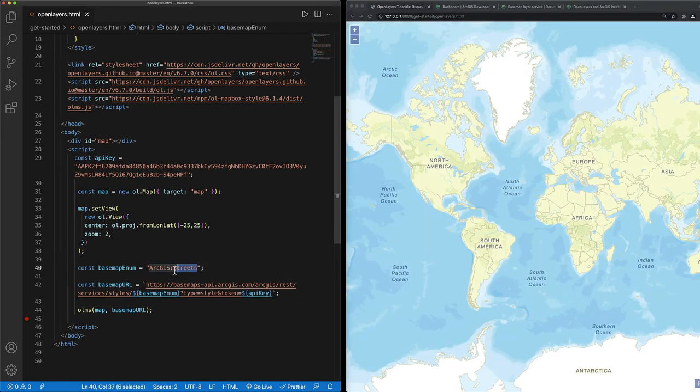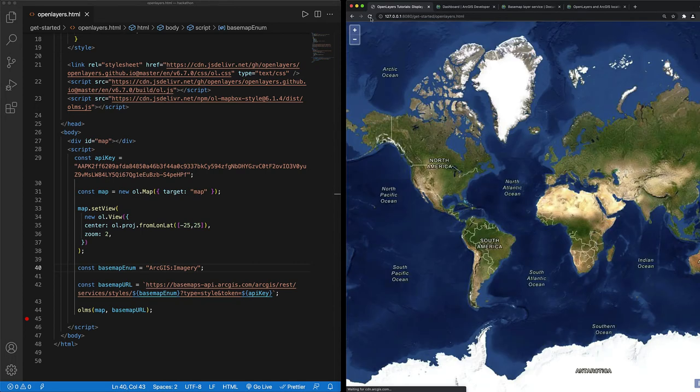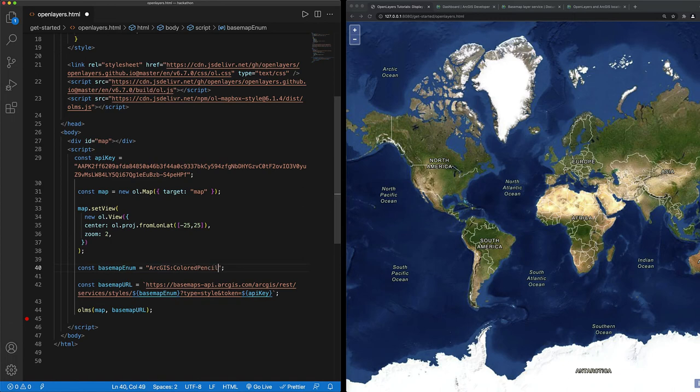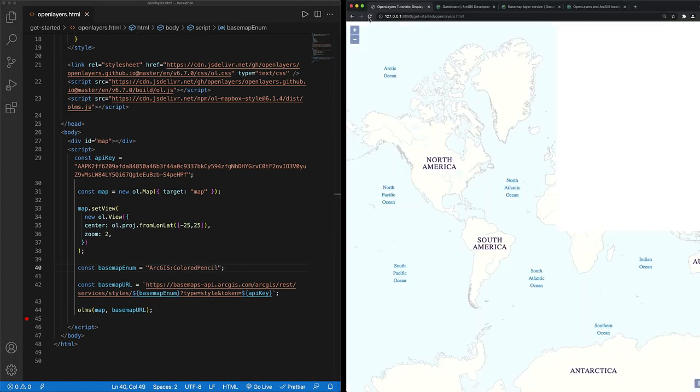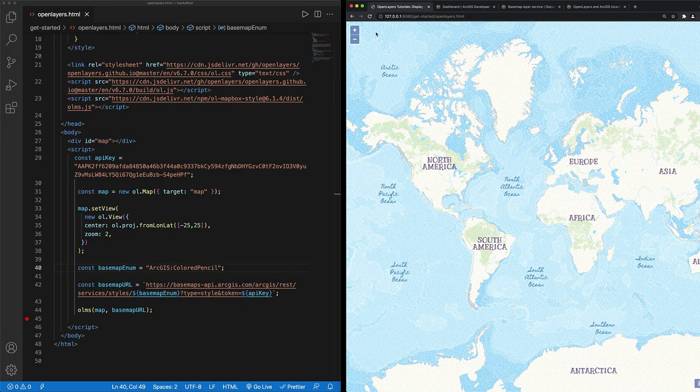It's really easy to change the enumeration. All I need to do is change streets to imagery. And let's do one more. I want to do colored pencil. Something creative. And that's it.